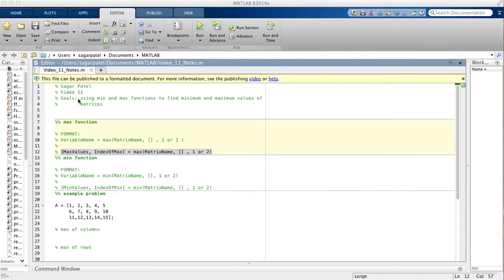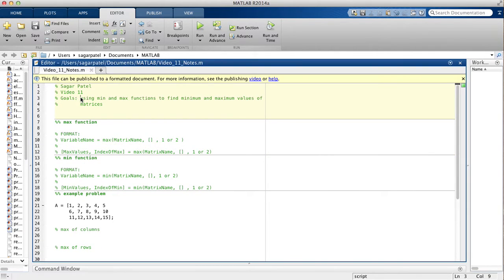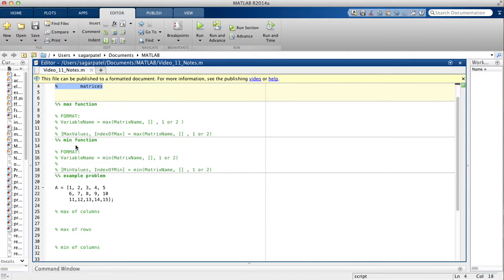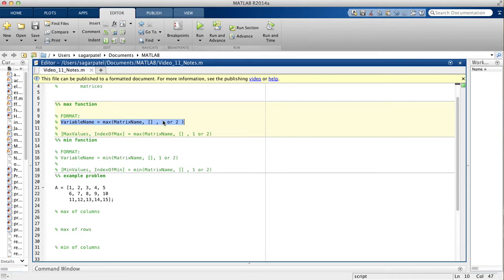Today we're going to talk about the min and max functions, and how to find the indices of min and max values inside matrices. The general form for the max function is: variable name is assigned the max function, and inside the function you put the matrix name first, then a comma, then empty brackets, then a comma, then 1 or 2.